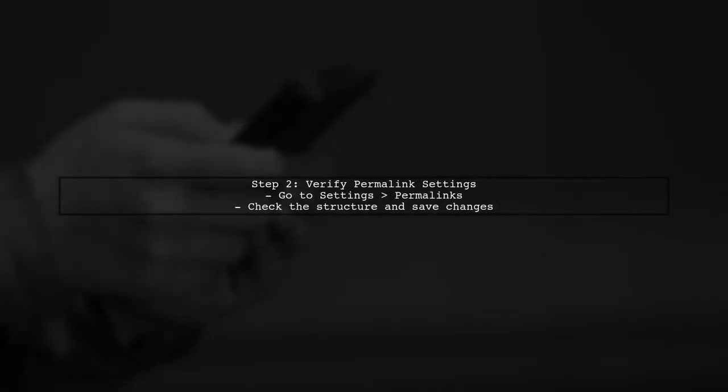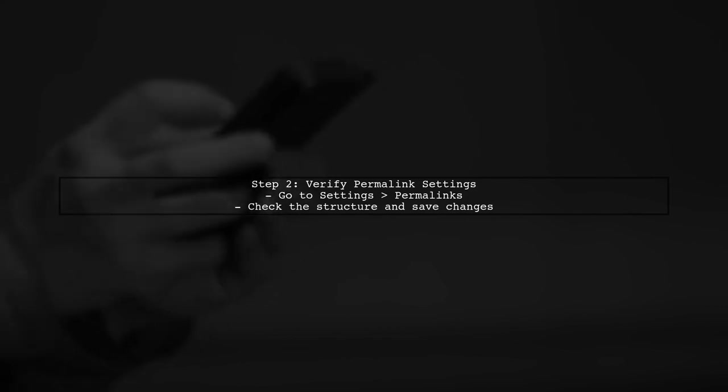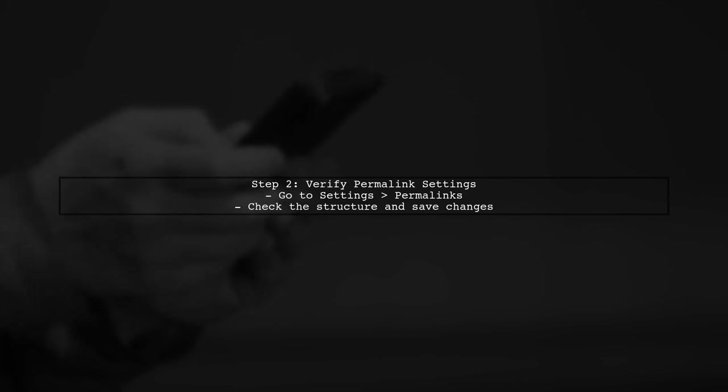Next, verify the permalink settings in your WordPress dashboard. Navigate to Settings, then Permalinks, and ensure they are set correctly.